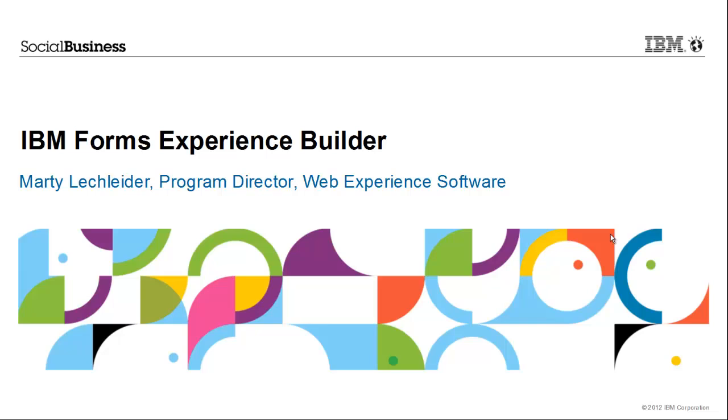Hi, this is Marty Lecklader, Product Manager for Forums Experience Builder. I want to show you a really cool app that was built to address the data collection challenges associated with onboarding new employees.